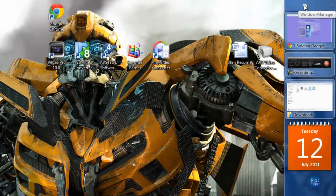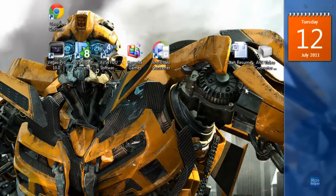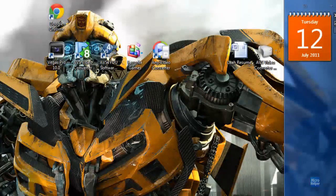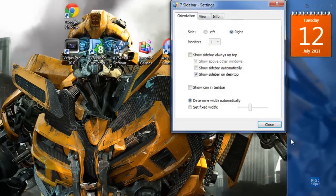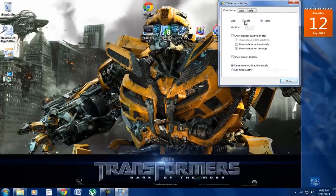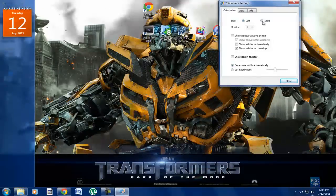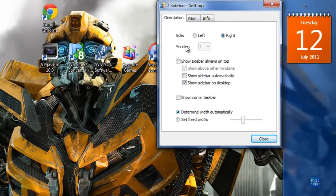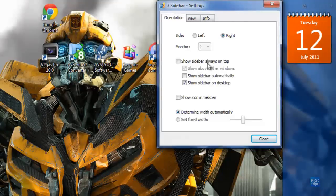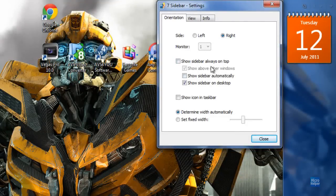This is a great feature. You can customize it by right-clicking and clicking on Settings, and setting it on the left side or the right side. You can set it on Monitor 1 or Monitor 2 if you have dual monitors.